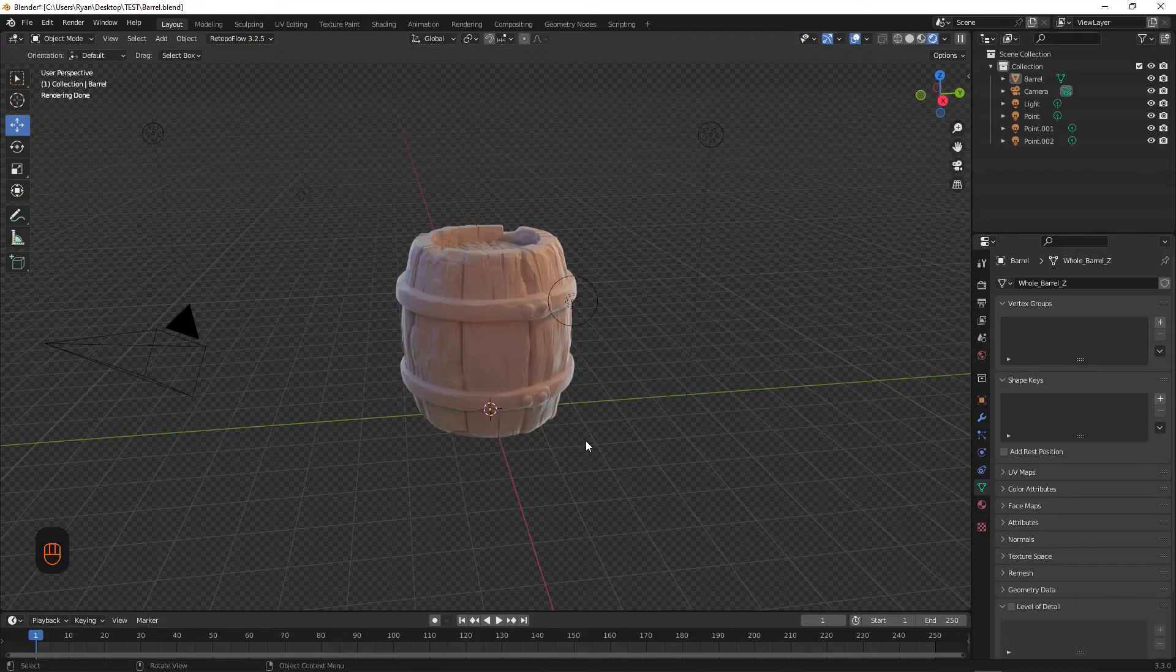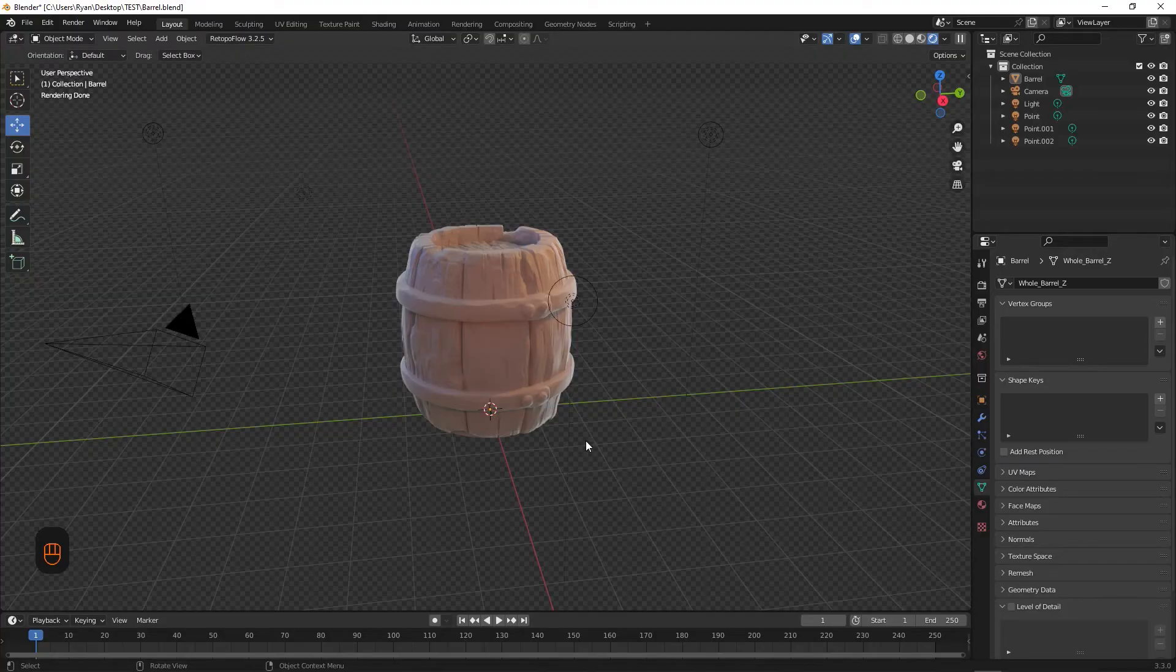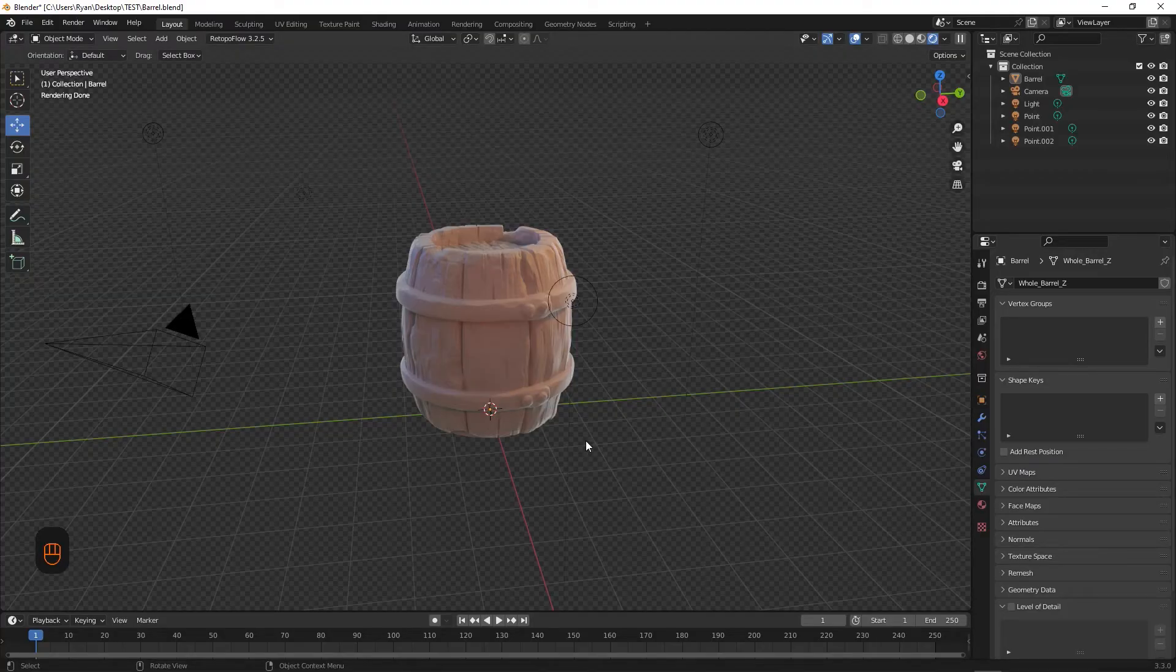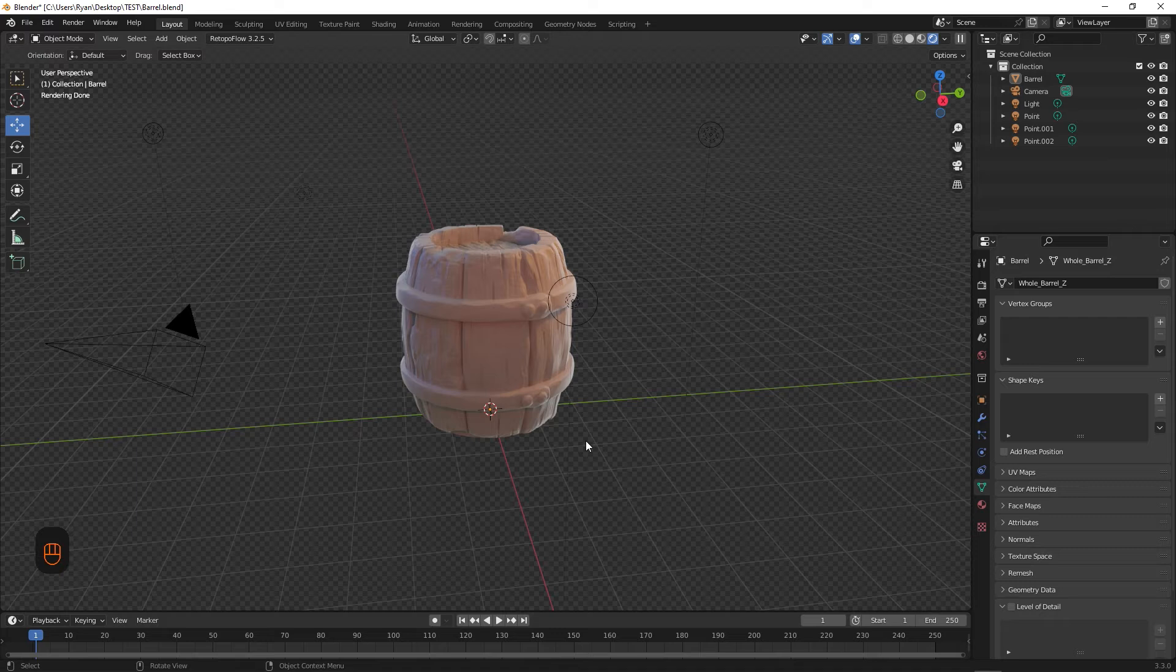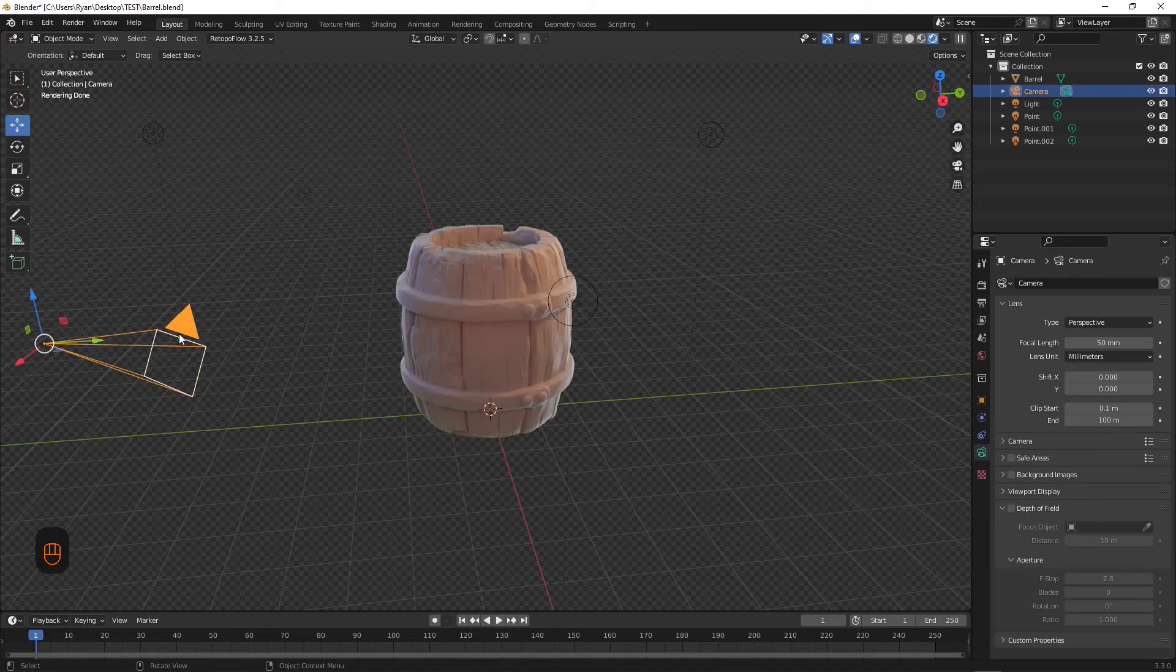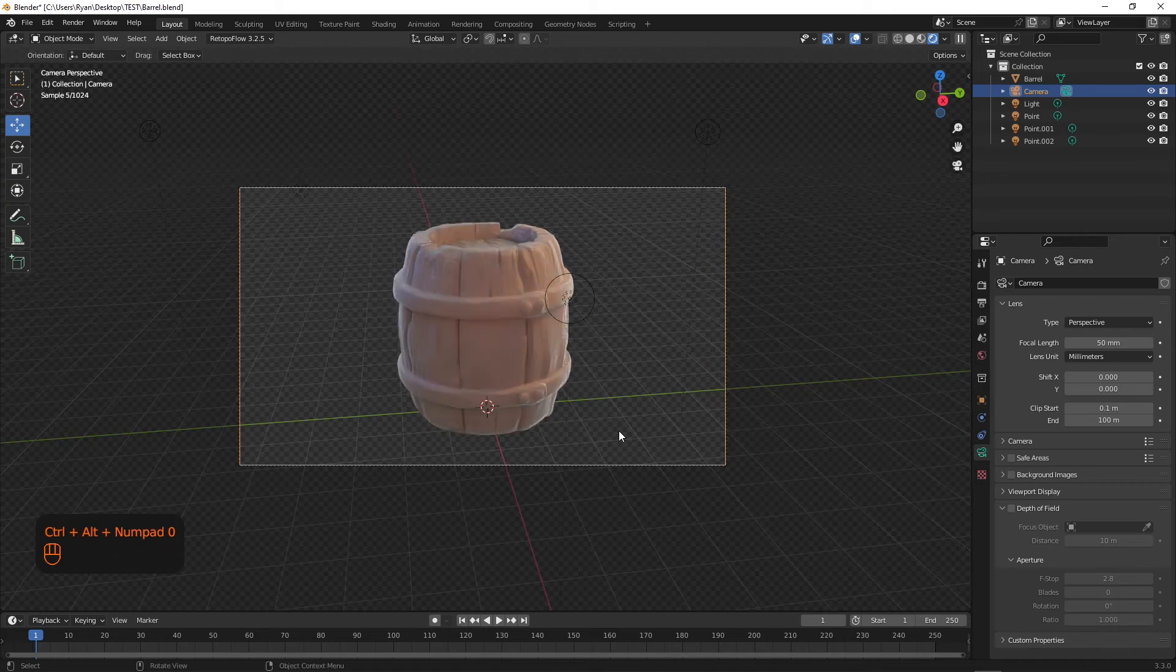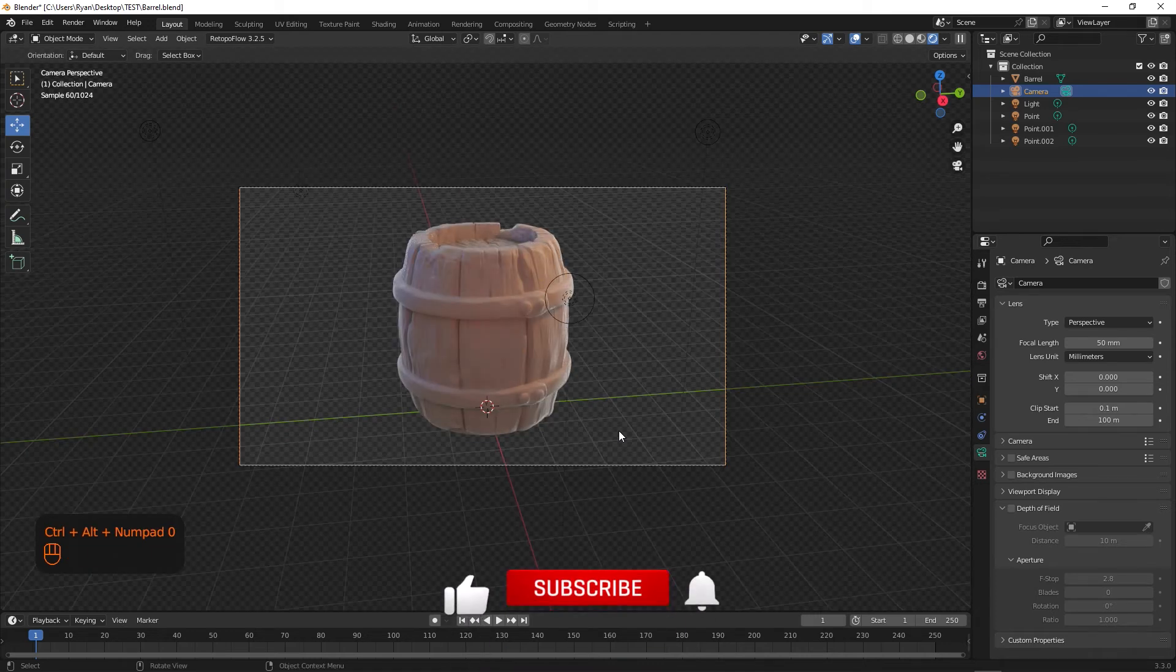So let's head over to Blender. We have this model here and we're happy with the positioning, but as I said it renders from the camera's view and not the viewport. To match the camera to our viewport, select the camera in either the viewport or the layers tab and hit Ctrl+Alt+Numpad Zero. Now your camera has aligned with your original viewport.